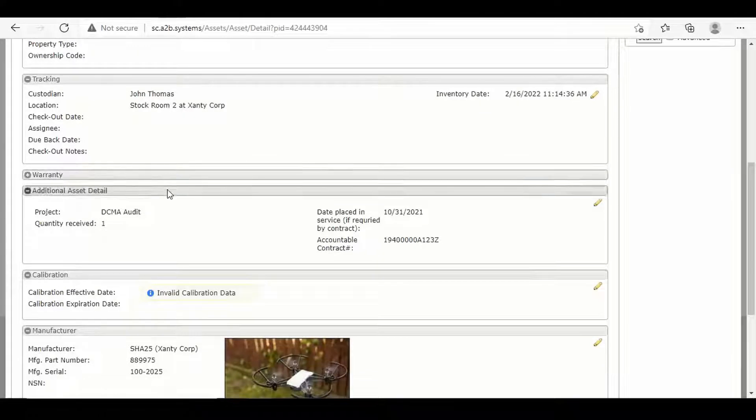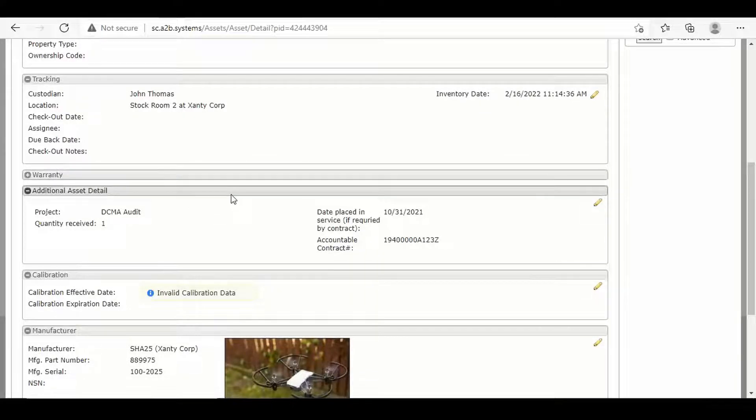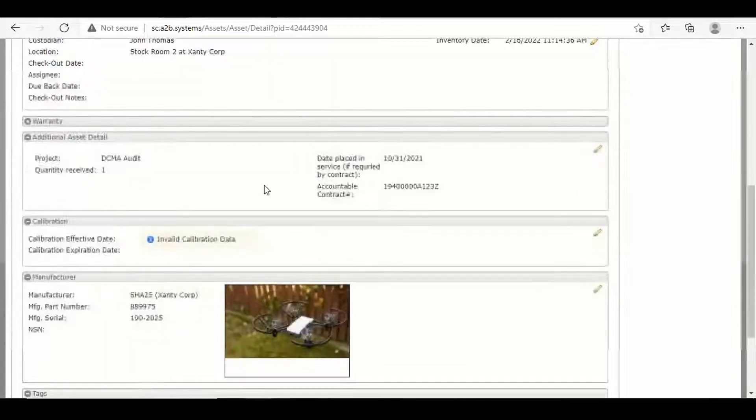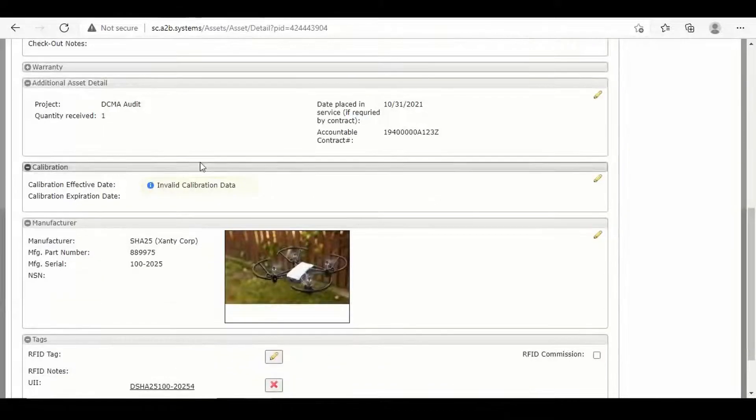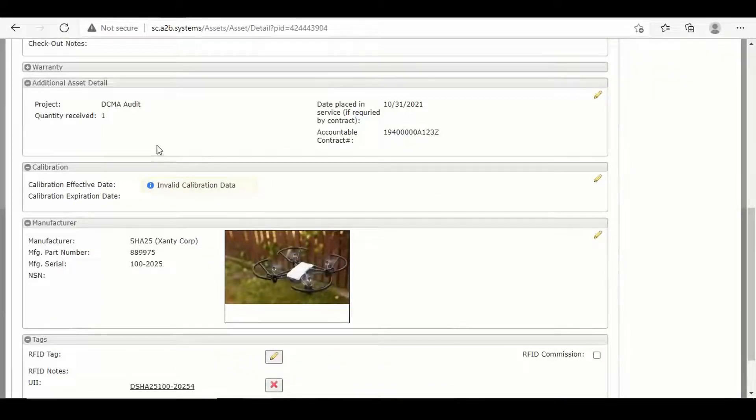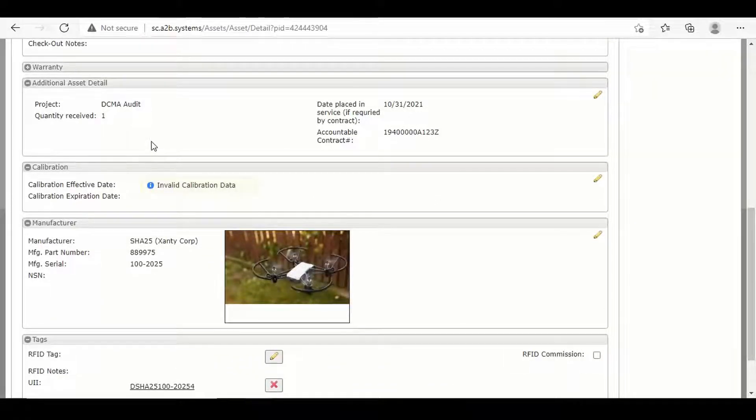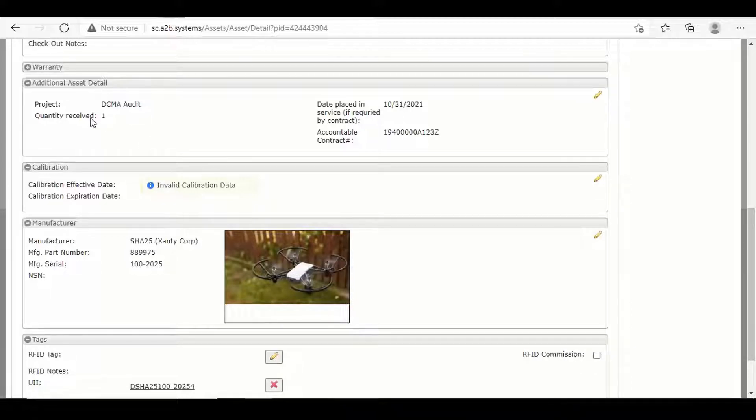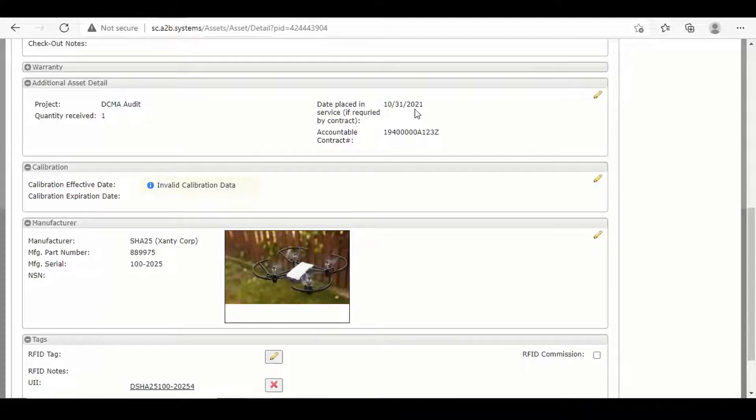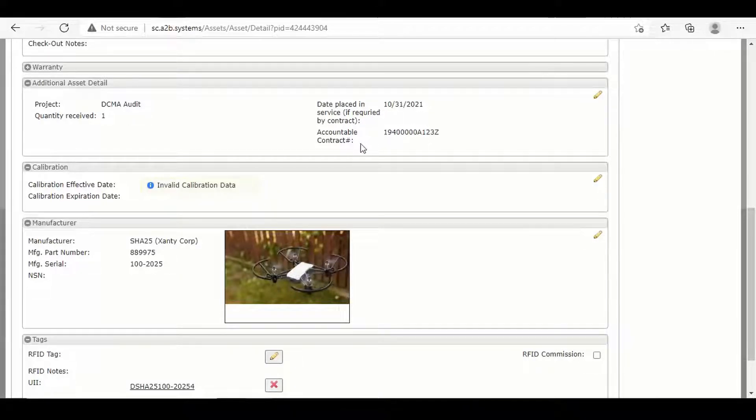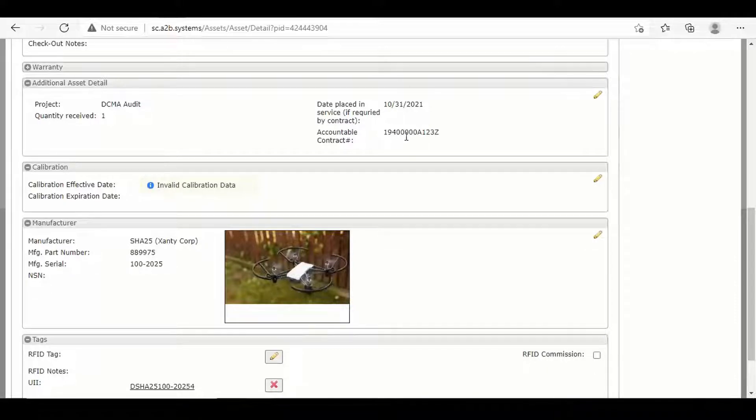We have no warranties, but it is not a requirement, but some people track that. But let's talk about, we've designated this as a DCMA audit. Quantity is definitely something. How many did you receive? As well as a date you placed into service. And this one, you see a date of 1031, as well as an accountable contract number. And we have our contract number here in which this is associated.